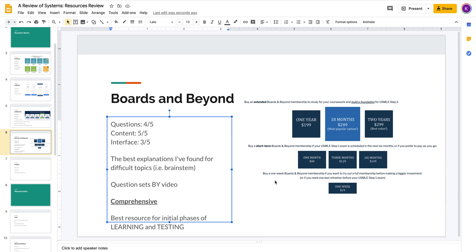The question quality I would rate as a 4 out of 5. The content I would rate as a 5 out of 5. And the interface I would rate as a 3 out of 5. I think the overall takeaway for Boards and Beyond is that it has by far the best explanations for complex topics.